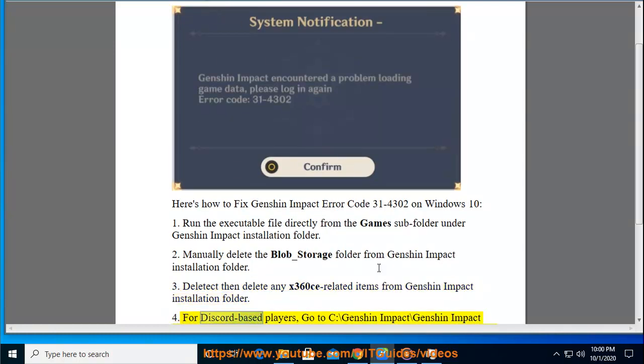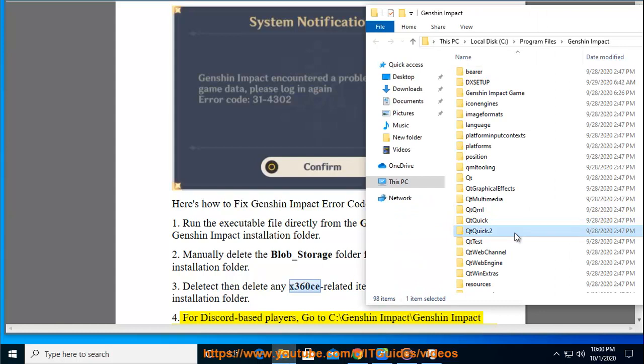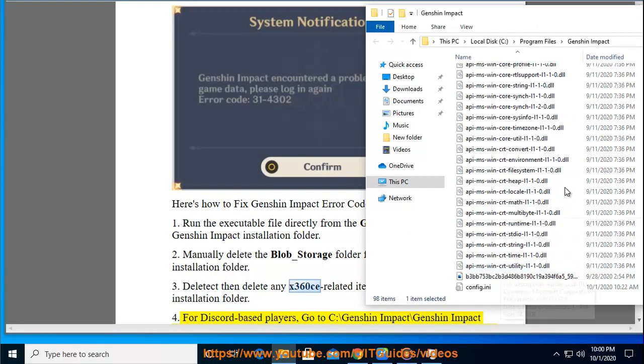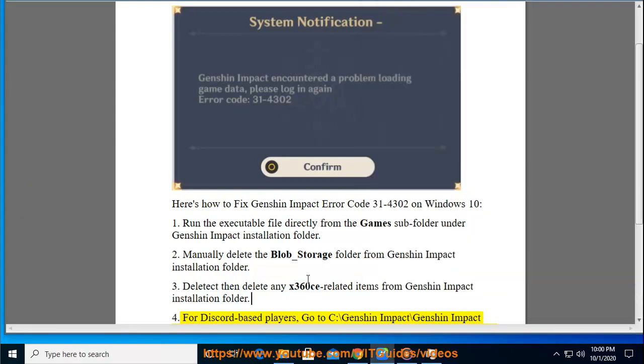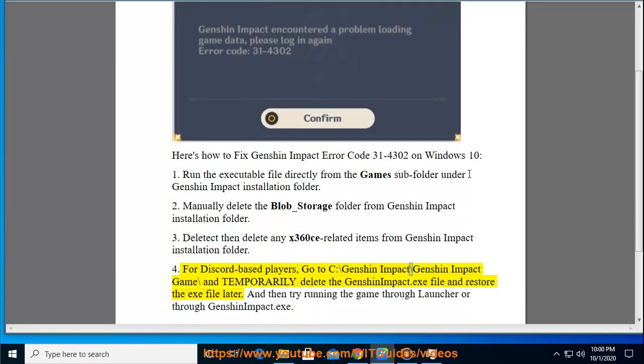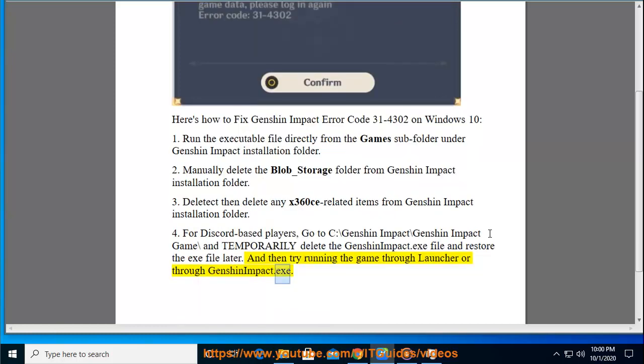Step 4: For Discord-based players, go to C:\Genshin Impact\Genshin Impact game\ and temporarily delete the Genshin Impact.exe file, then restore the .exe file later. Then try running the game through Launcher or through Genshin Impact.exe.